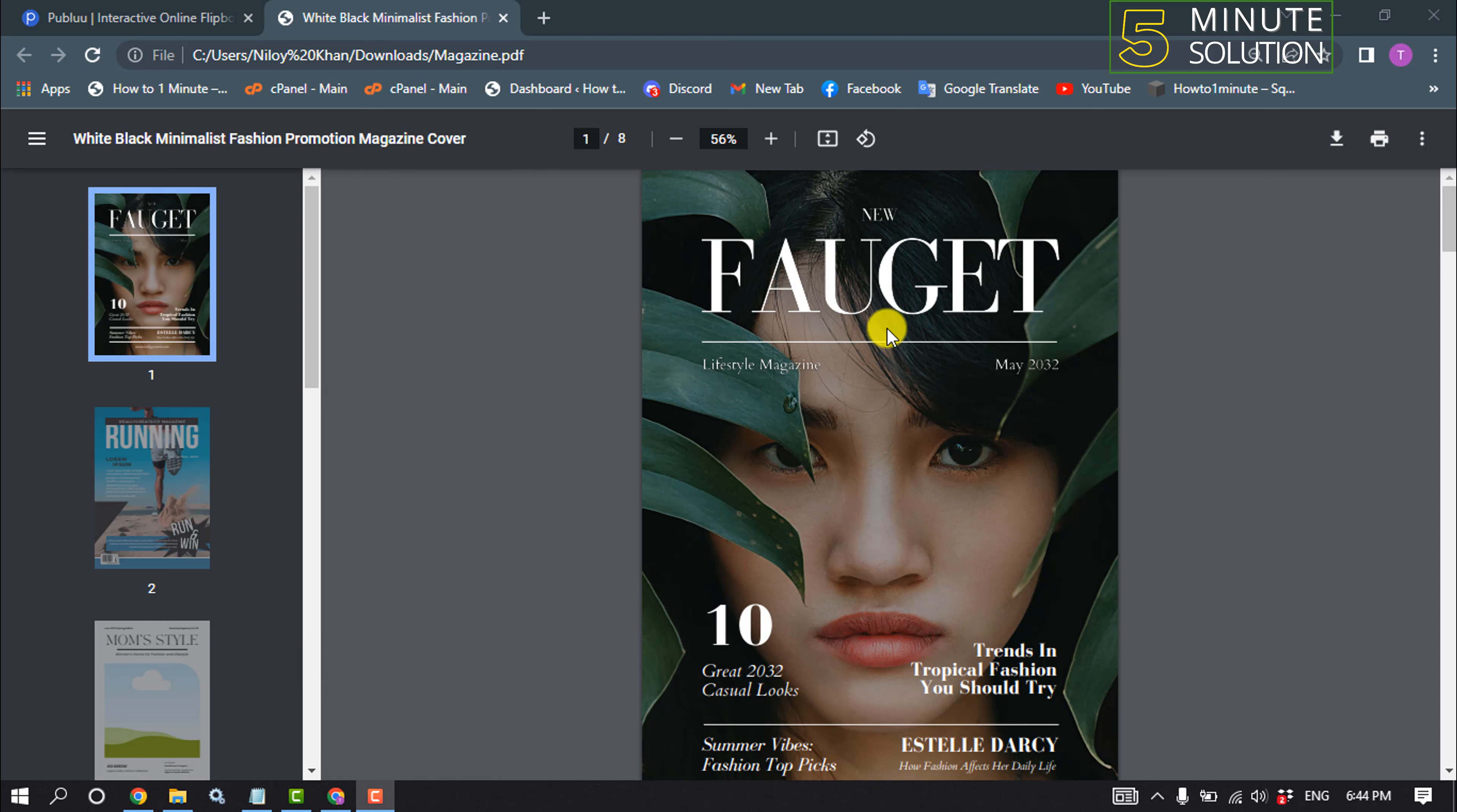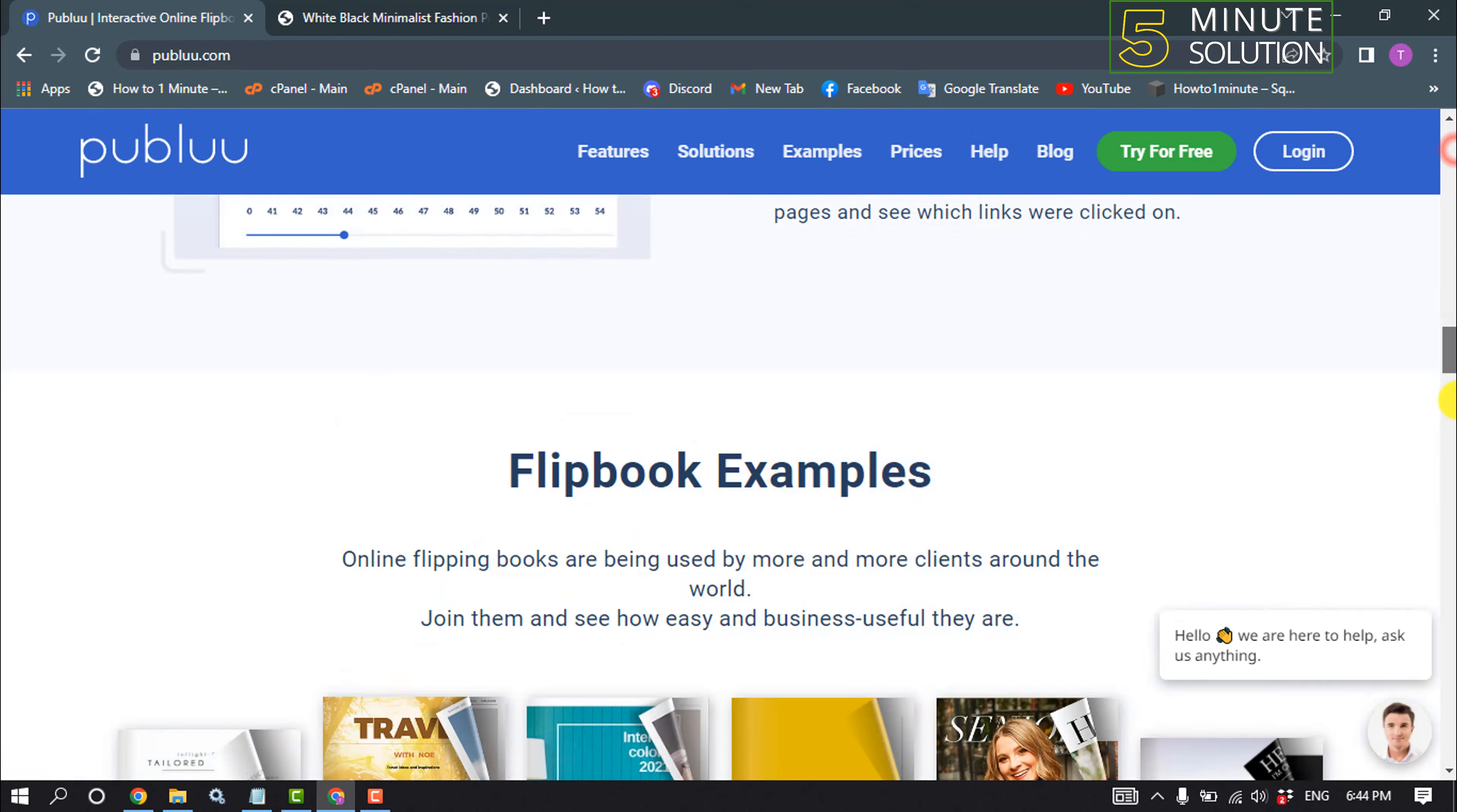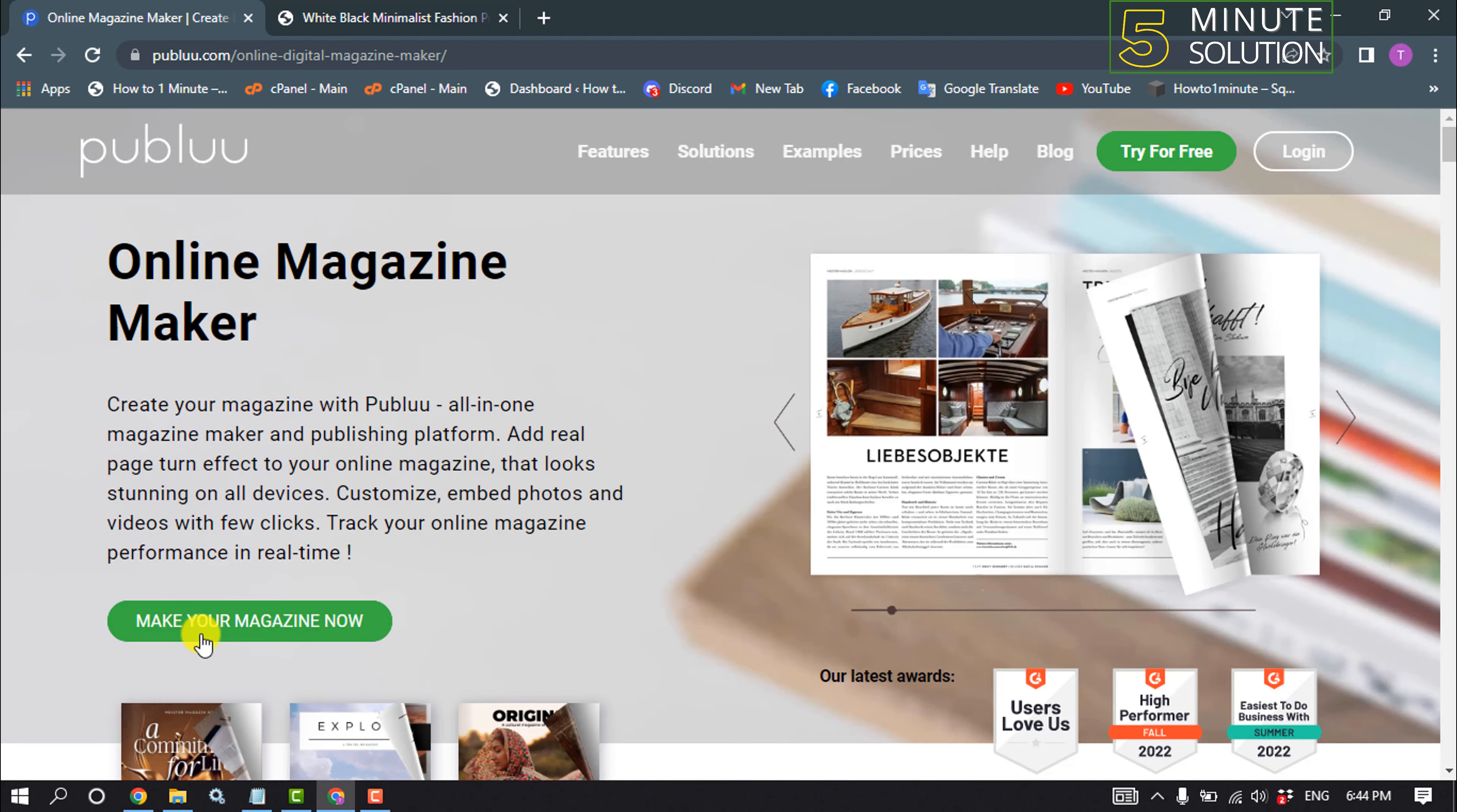For that, I'm opening this website publuu.com and I'm scrolling down all the way to the bottom and clicking on magazine maker, make your magazine now.